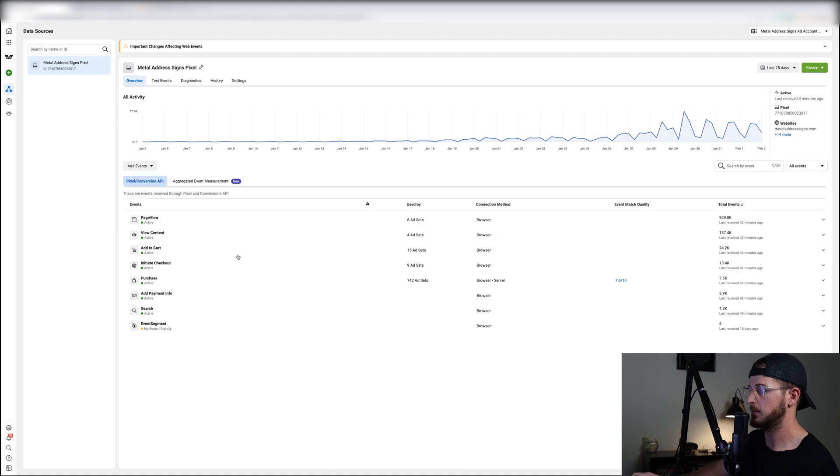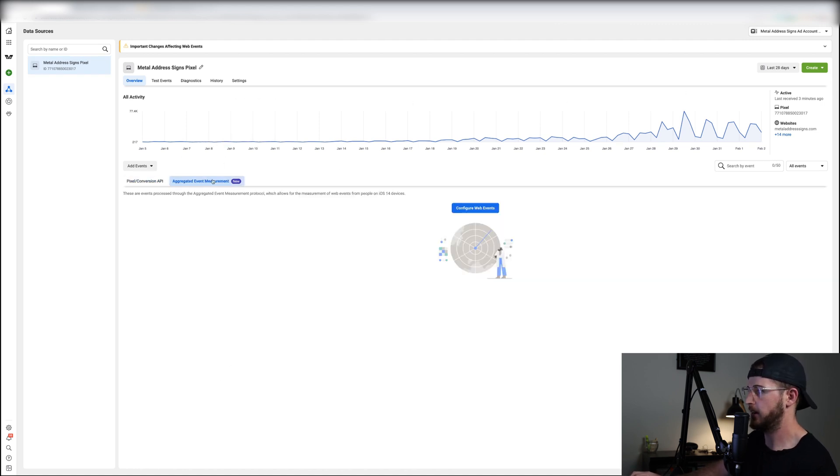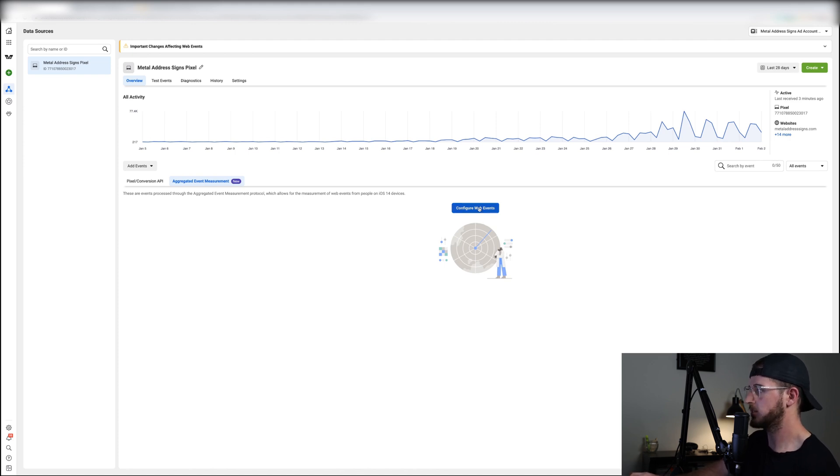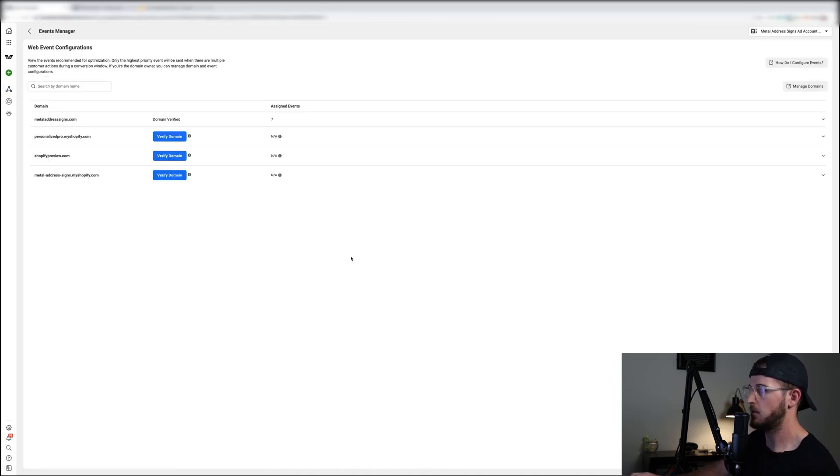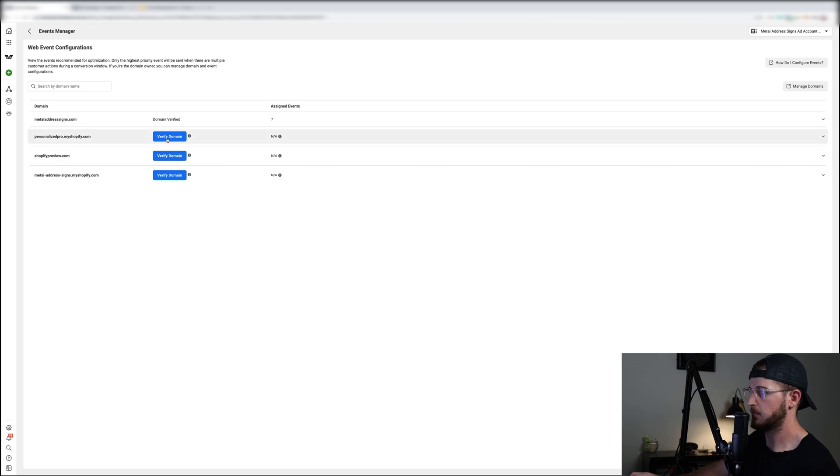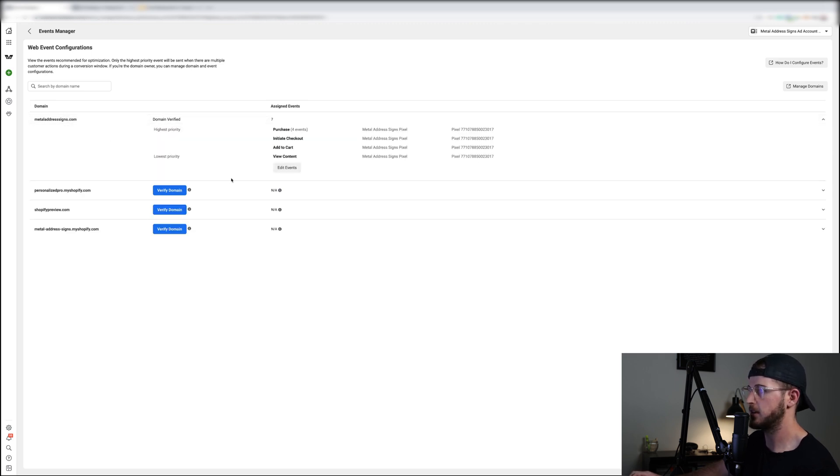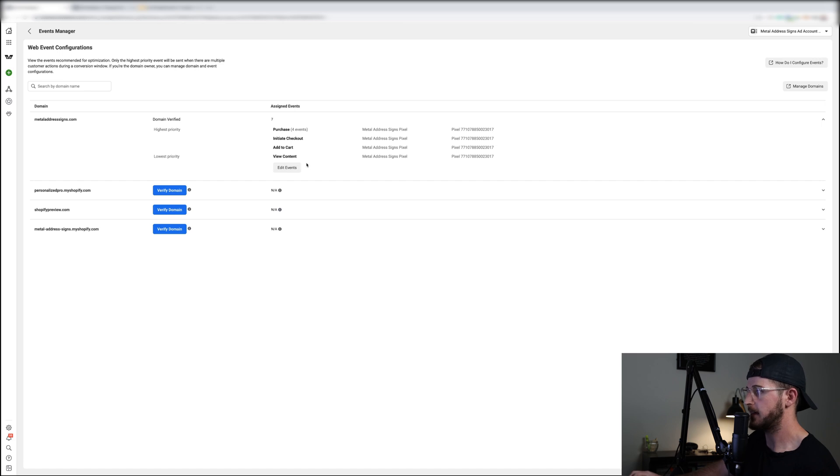Then once you get to the pixel you'll probably see something likely like this and then all you want to do is click on the aggregated event measurement. It should be popped up by now on yours. And what we want to do is hit configure web events. Now again, you must have your domain verified first before you can do this.